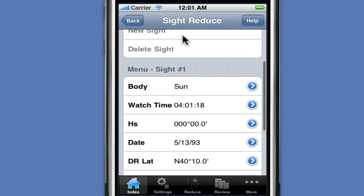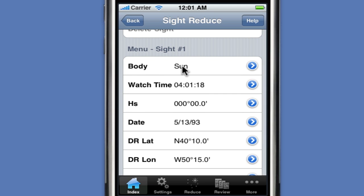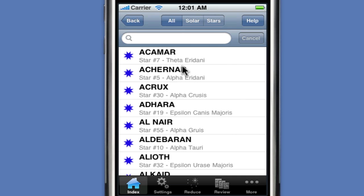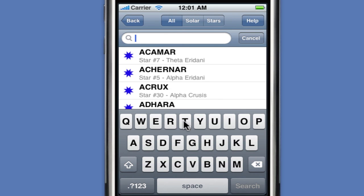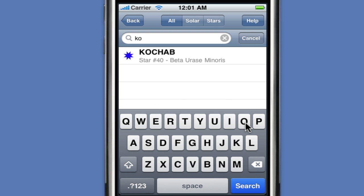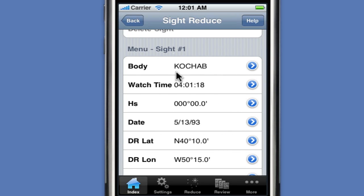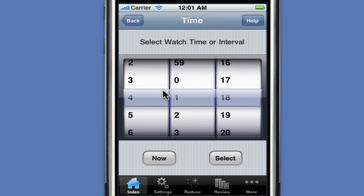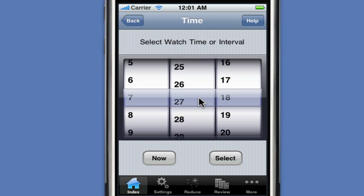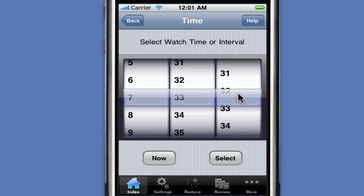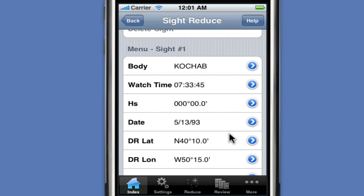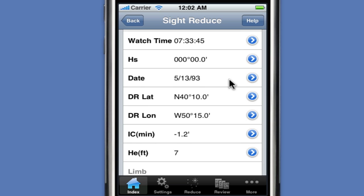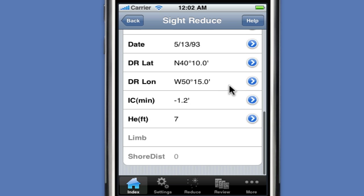We go ahead and select our first body. The first body is a star, COCAB. We click on the body to select it, click on search, enter a few letters of the star name, COCAB appears, and we select it. We then enter the watch time for this particular sight, which is 7:33. We confirm that the other values, retrieved from the settings, are correct and correspond to the particular problem.